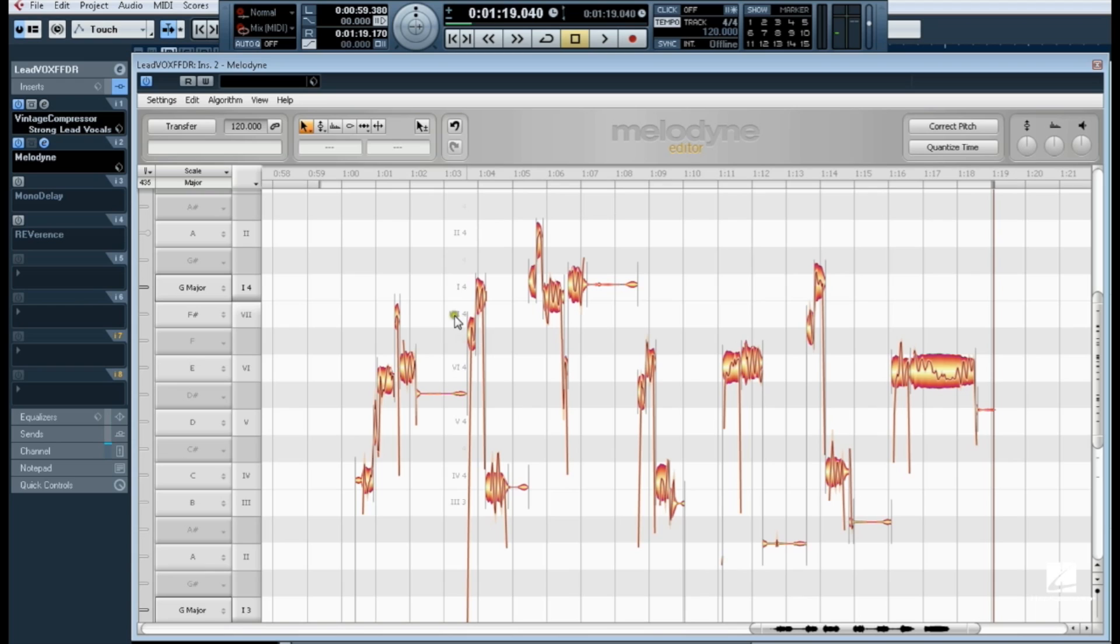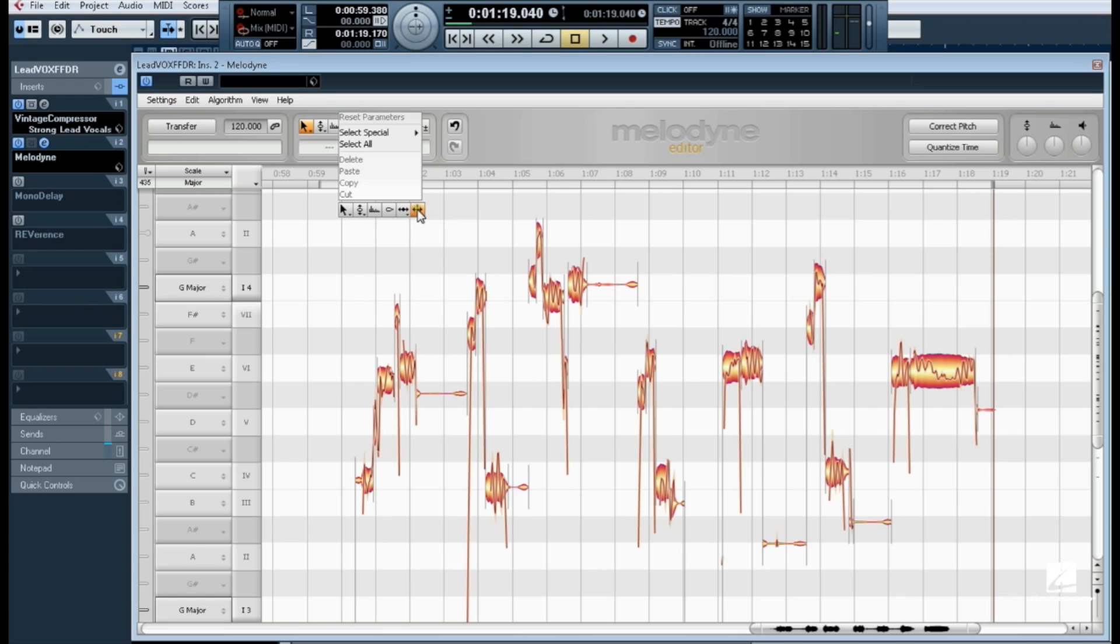Melodyne offers a series of tools available from the toolbox and by right-clicking inside the editing window. Let's take a look at these tools.